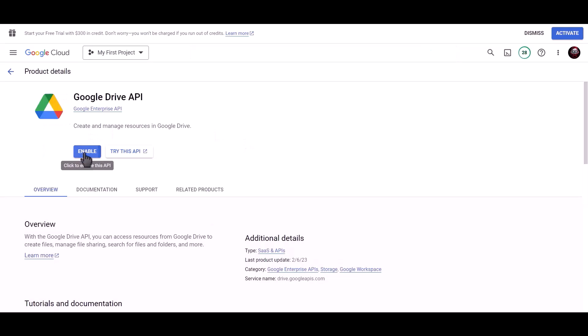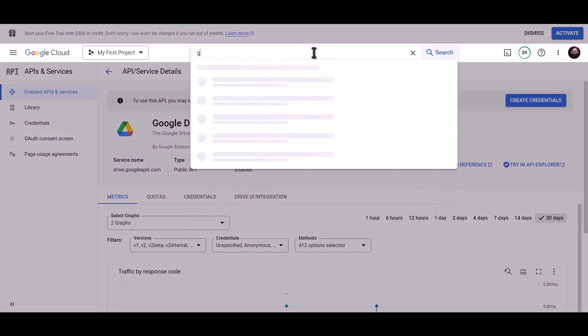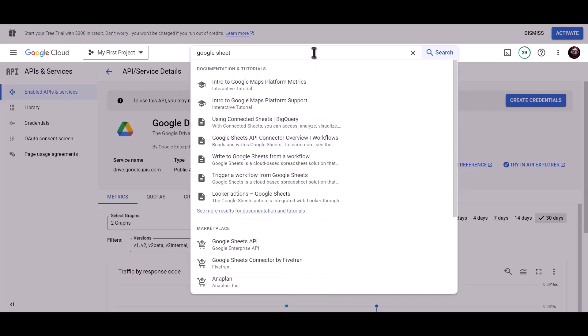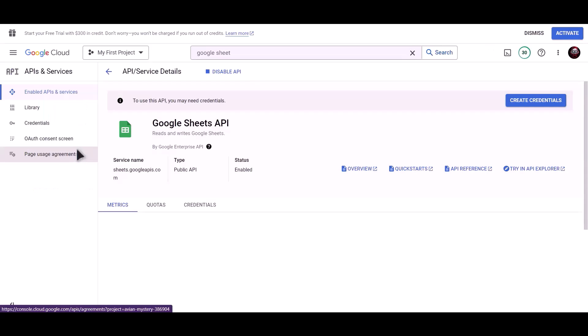Click on Enable. Search for Google Sheet API. Click on Enable.